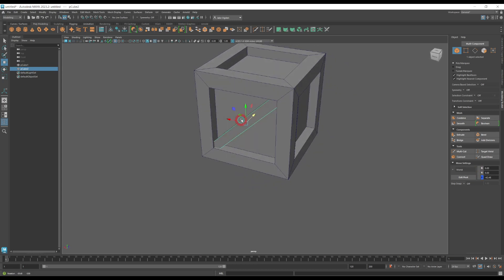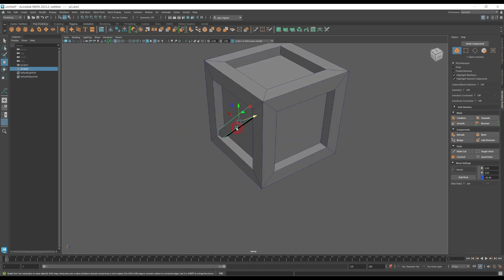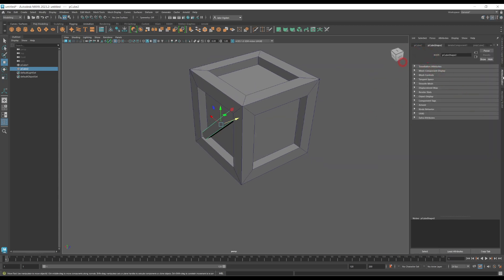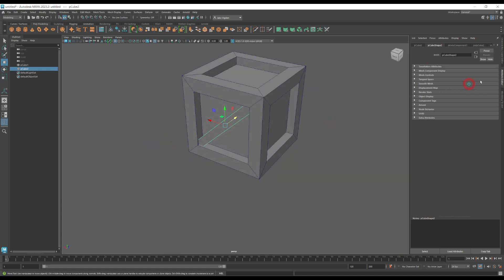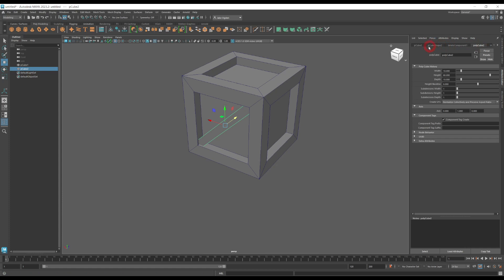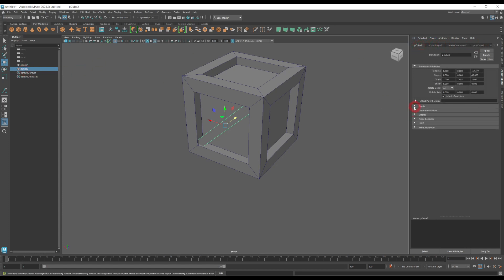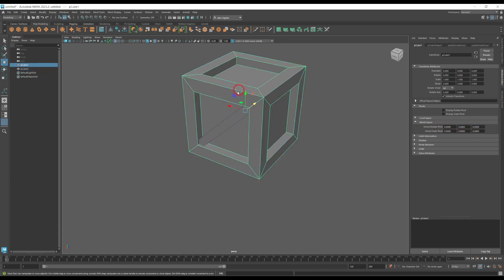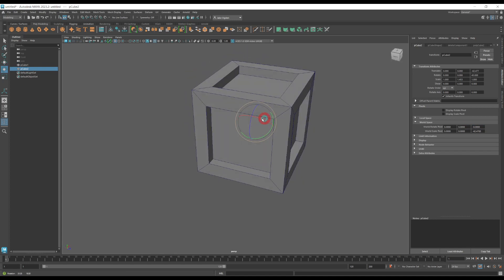We need to get this diagonal beam on each side of the crate. A quick and easy way to do this exactly is to use the attribute editor. Select the diagonal beam, go to the attribute editor, and find the matching entry — check the outliner on the left to confirm the name, in this case PCube2. Find that same tab in the attribute editor, drop down pivots, and find 'world rotate pivot'. Set that to zero, zero, zero, since we know the crate is centered at the origin. The rotation pivot is now at the center of the crate box.